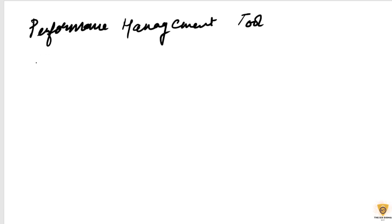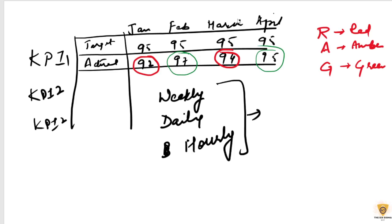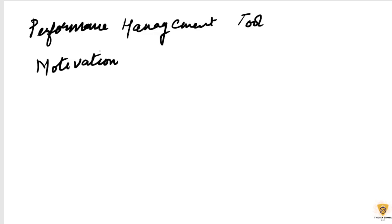And also it provides motivation because we can see here whether we are running red or running green, right? What our performance is. So it provides us with the motivation to go ahead and be performing better. It's a very transparent way of displaying performance.